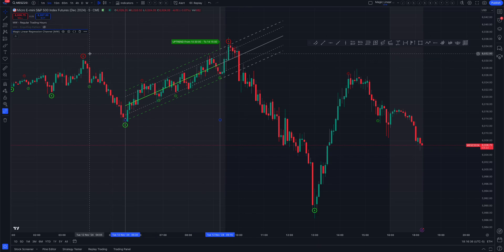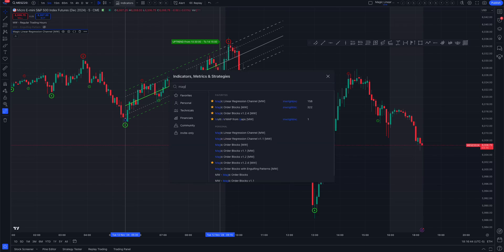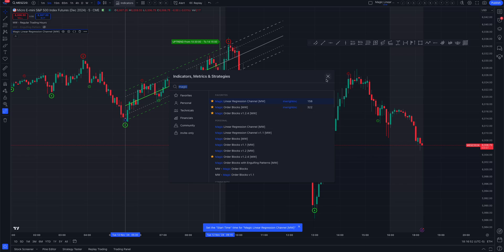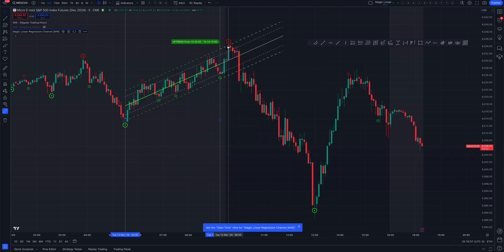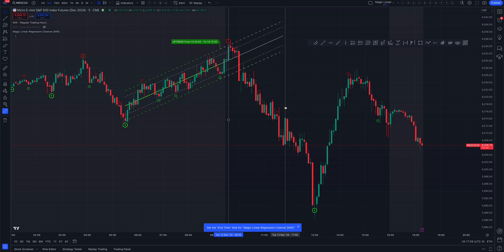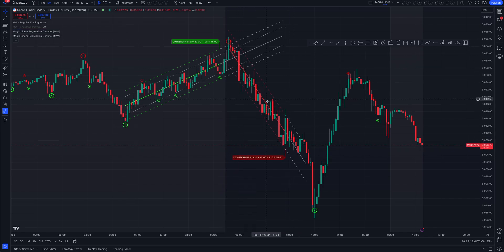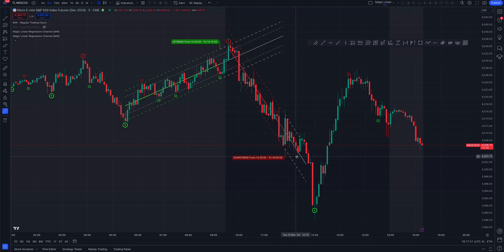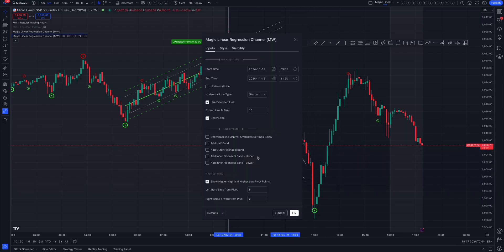You can add as many of these channels as you want simultaneously. If a channel already exists, just search for 'Magic Linear Regression Channel' again, set a new start and end time using pivots. Here we set the start at this pivot high, and you can see the channel being respected — bottom, top, bottom, top — then it hit the top and tanked. Let's extend that channel to 20 bars.